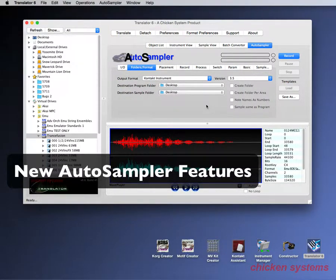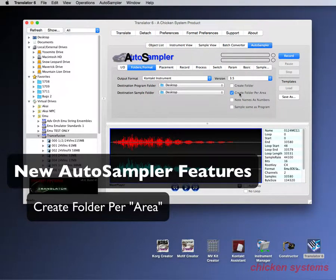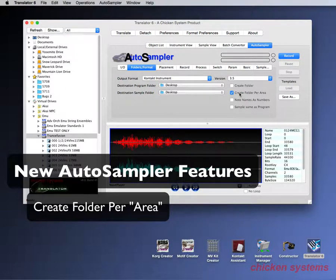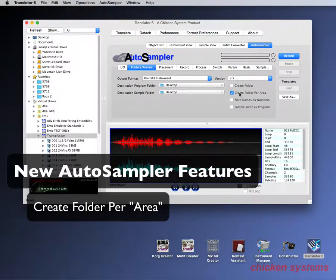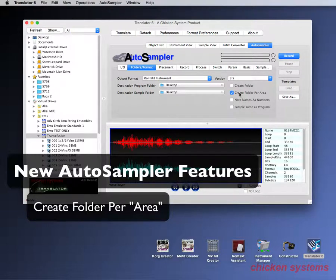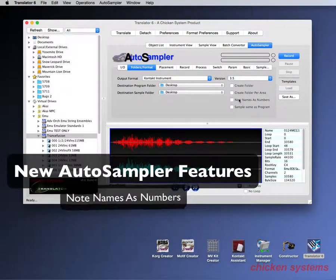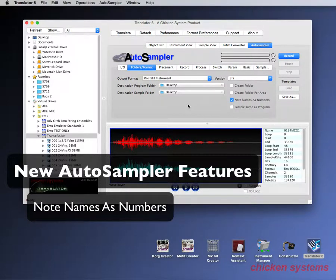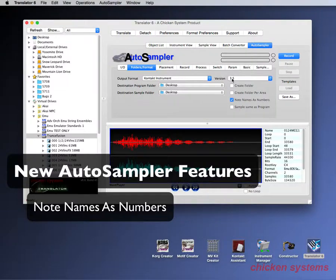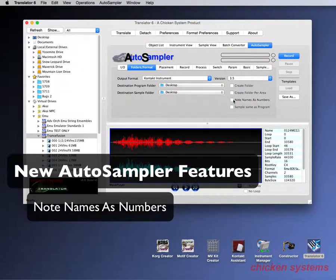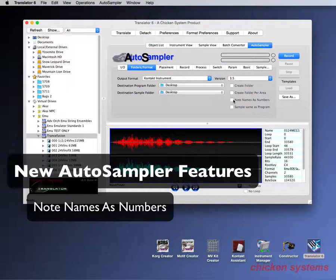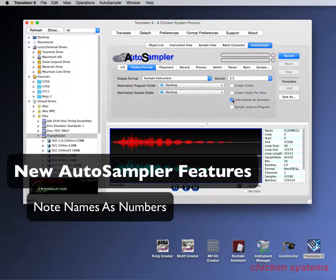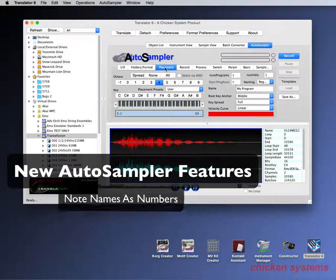OK, there's some other functions that we put in. One is create folder per area. And this is for when you're doing multiple velocities or multiple rules like round robin or key switching. This separates the samples in different folders. So they're not just written flat into one folder, they're put into different folders. So checking that enables that function. Note names as numbers. What that does is most of the time we write out note names. Like if it's middle C, it's C4 or C3, depending on the format that you've selected here. But note names as numbers, that will write out a number. So if it's middle C, it will be 060 because MIDI note 60 is middle C. So if you've got that selected, that's what the naming will wind up being.